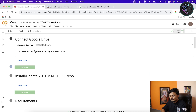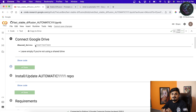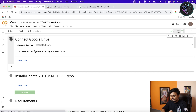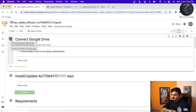Once connected, the first thing we have to do is connect our Google Drive. The reason is that in Stable Diffusion we have to download a lot of models — some are at least 5GB or 10GB — so it's better to save all the models in Google Drive. Just click here and it will be connected.